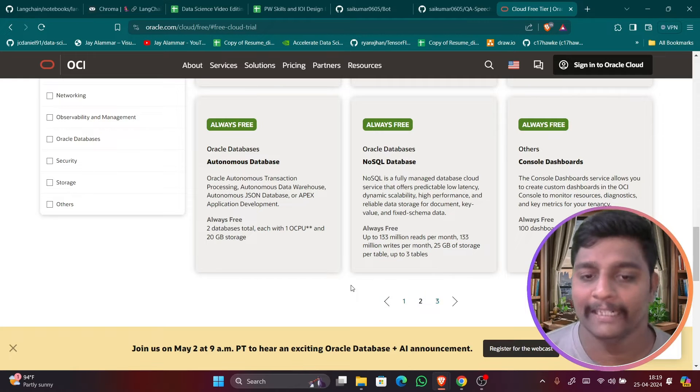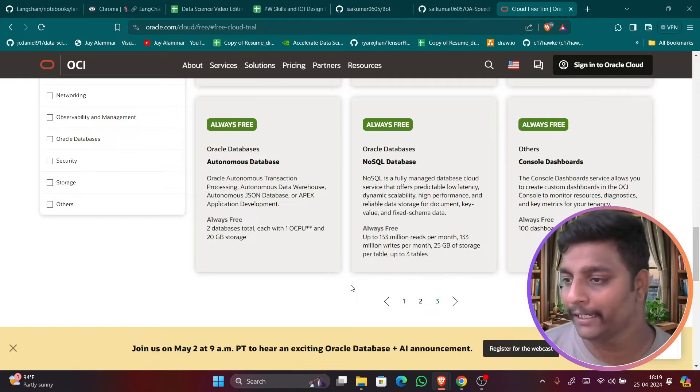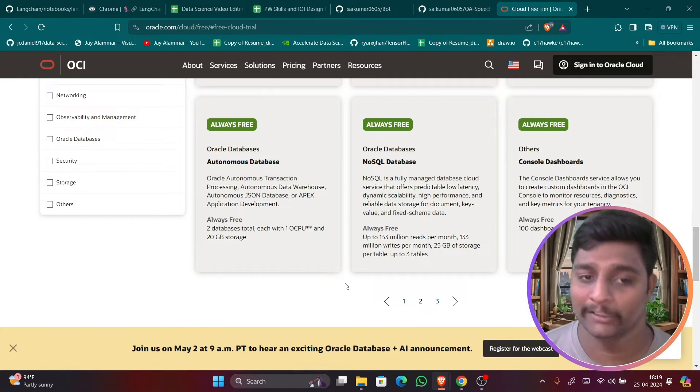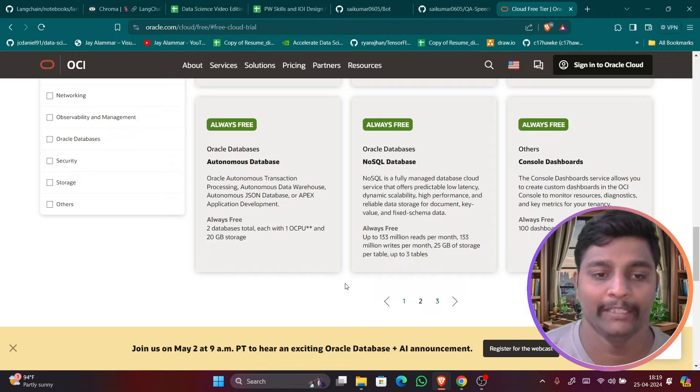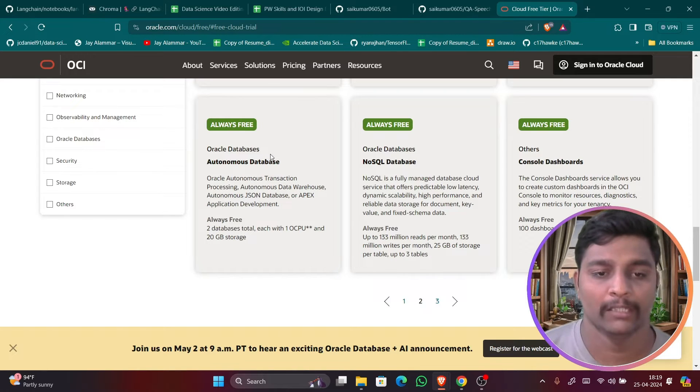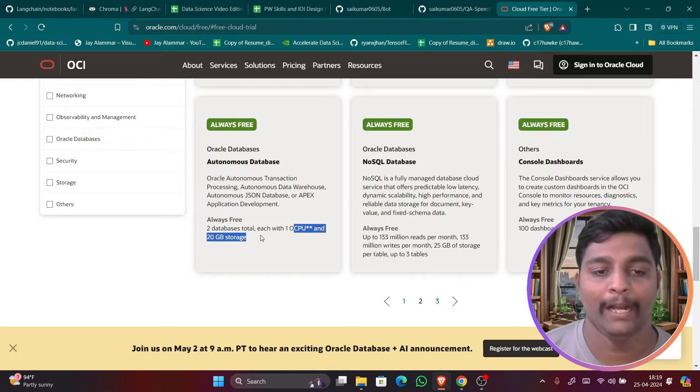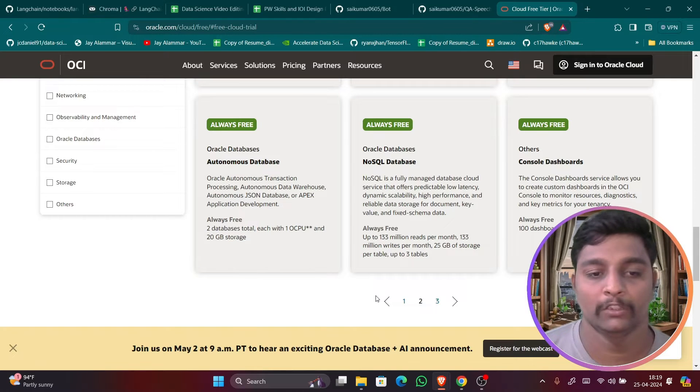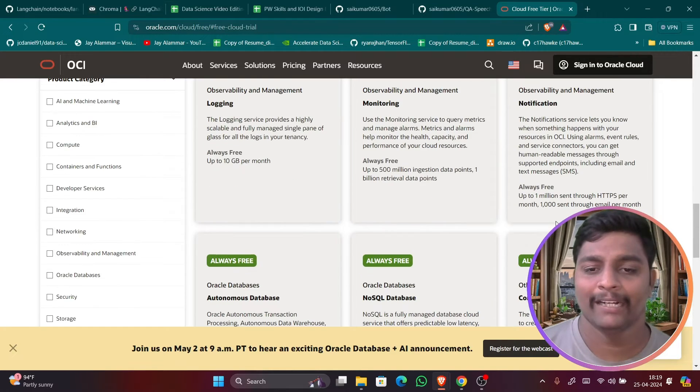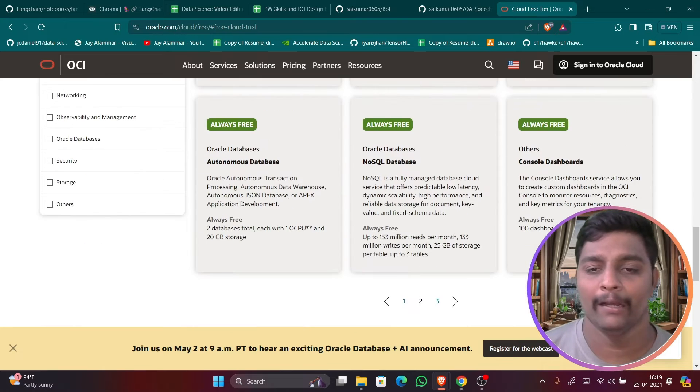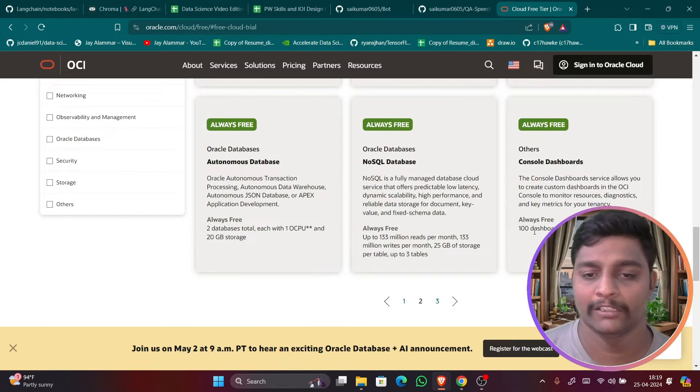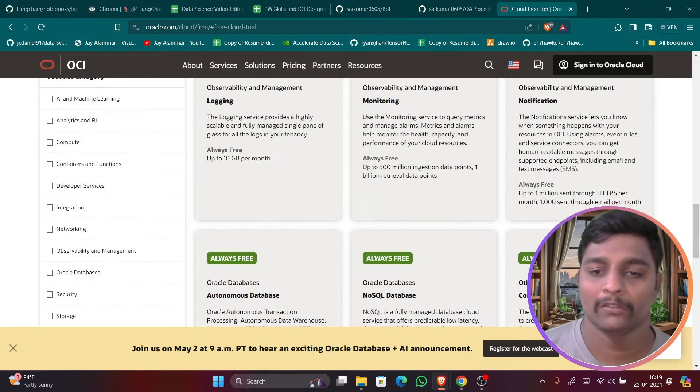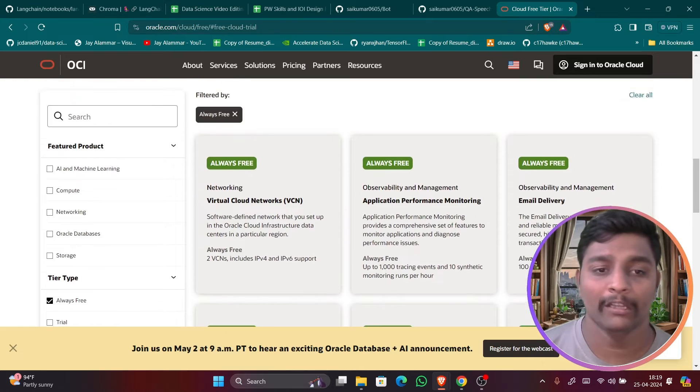Which is nothing but it can go approximately for 25 GB of storage you can get and up to three tables you can create. So you can create Oracle NoSQL database for free and even their Autonomous Database which has each with one OCPU and 20 GB storage. You can create two databases like this.